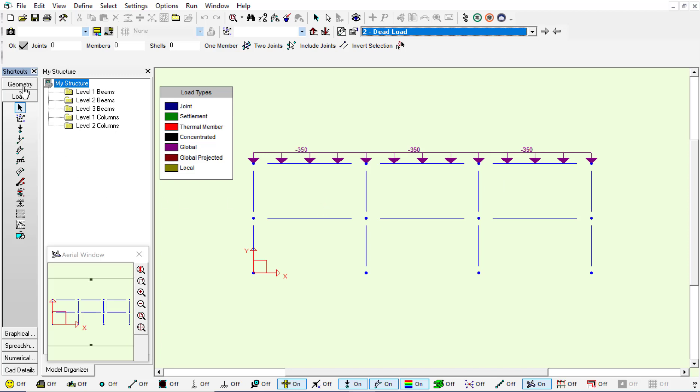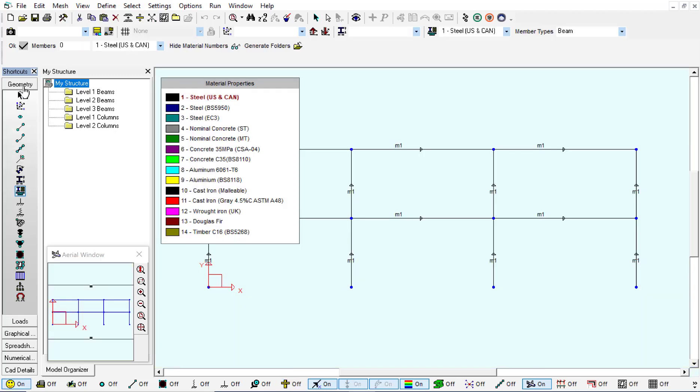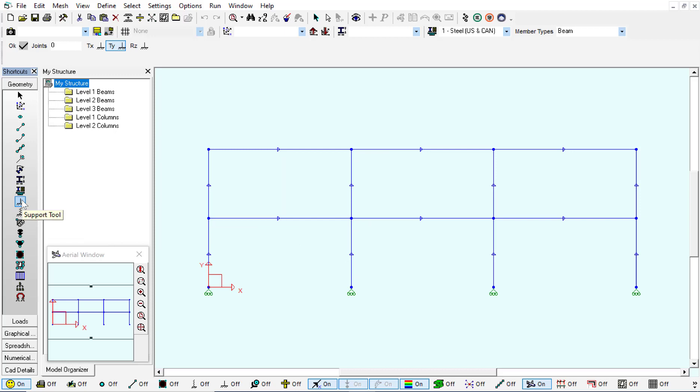Additionally, very important, it's on the geometry window to add the supports. So with the support tool we can see that I have added four simple supports on each one of the joints.